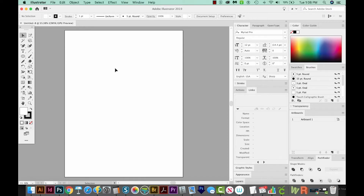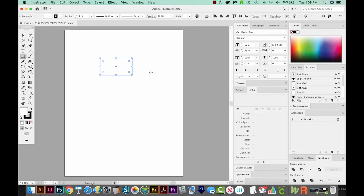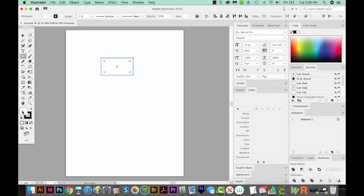I'm going to create a little camera icon, and we'll make one of those flat shadows that are really popular right now. Let's hit M on our keyboard to get the rectangle tool, and I'm going to click and drag to make the body of the camera. I want this to be a darker gray, so I'll double-click on my white square down here and choose something pretty dark.